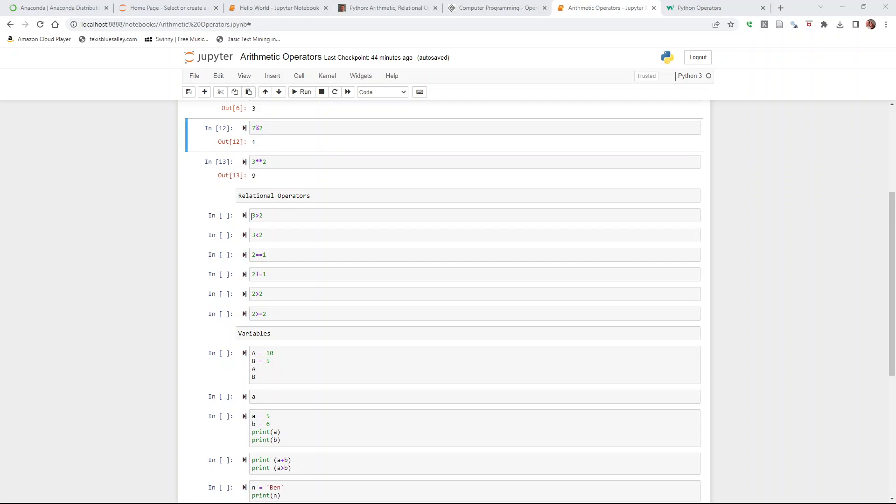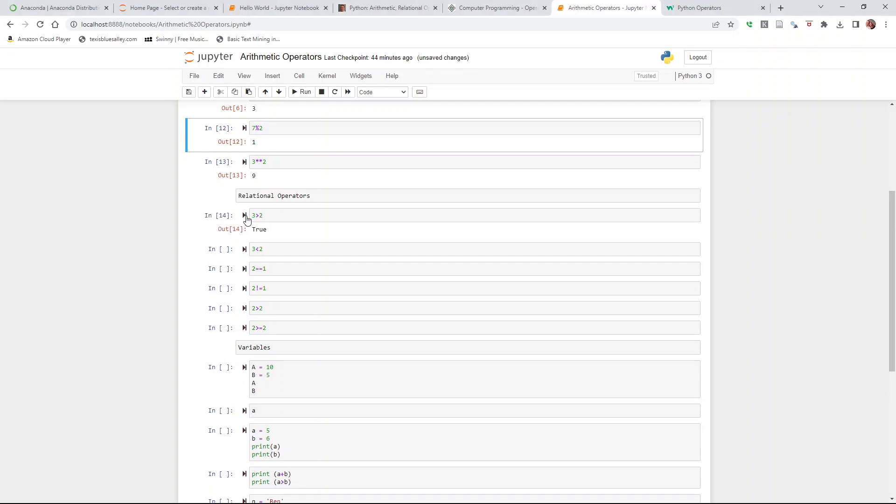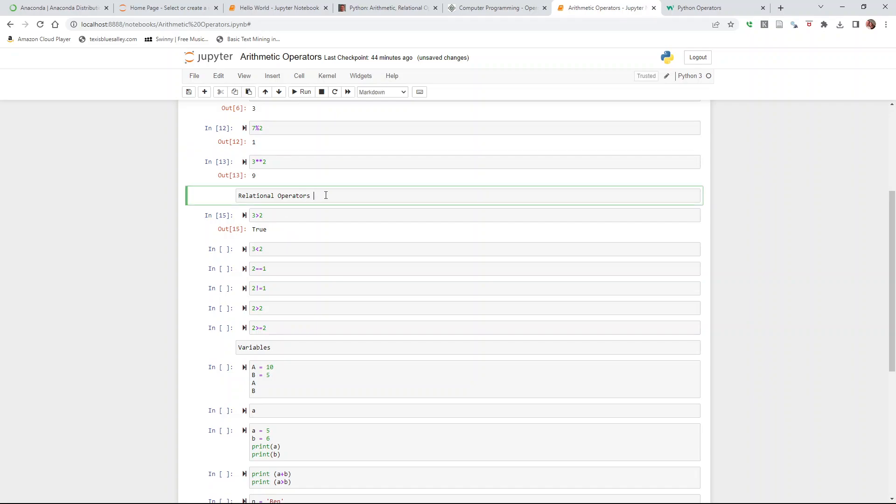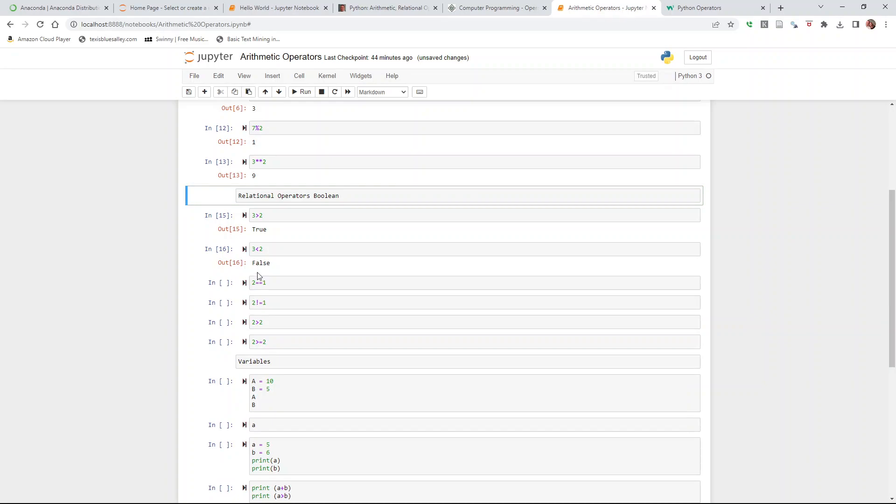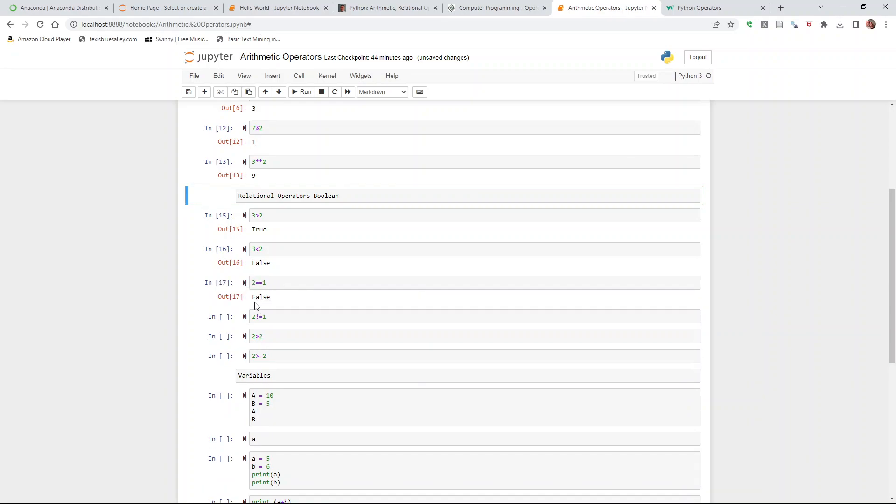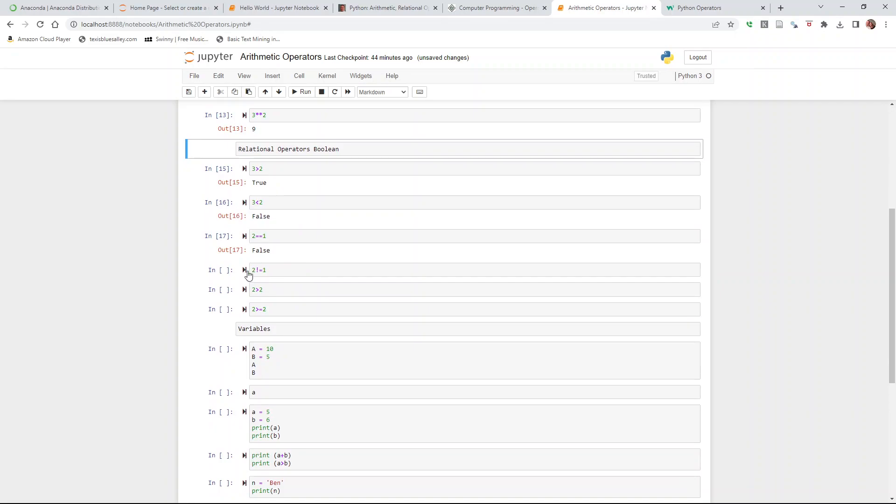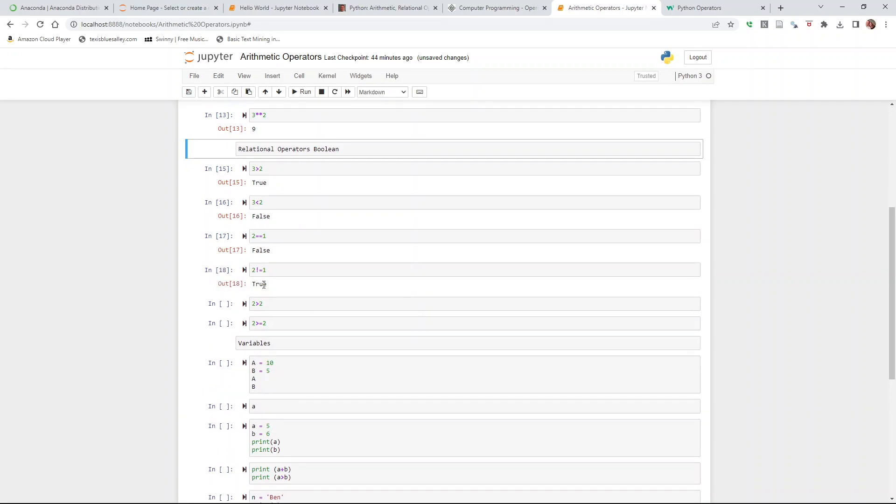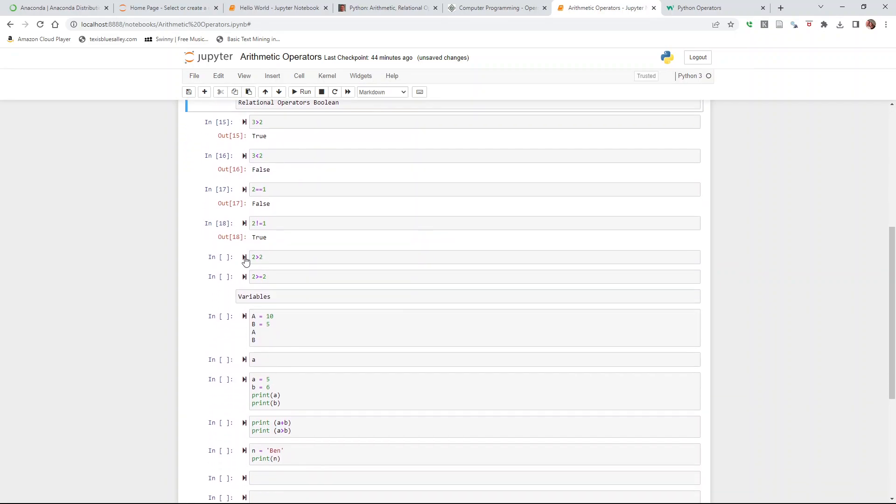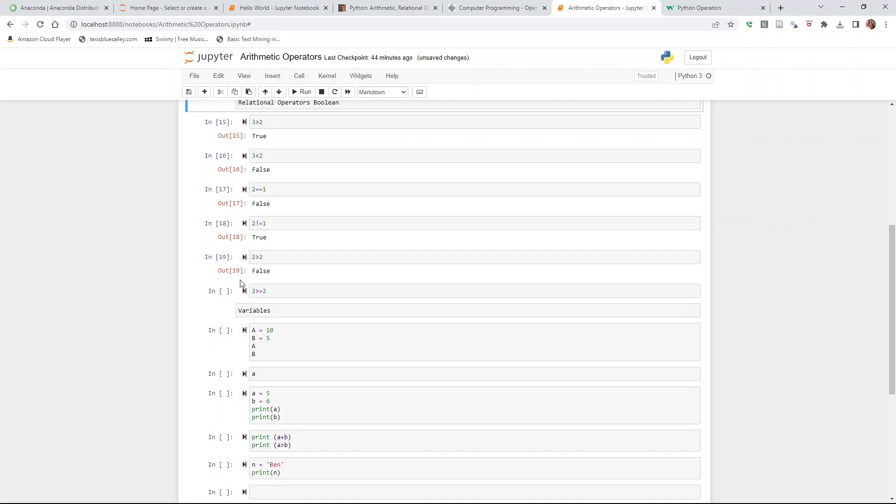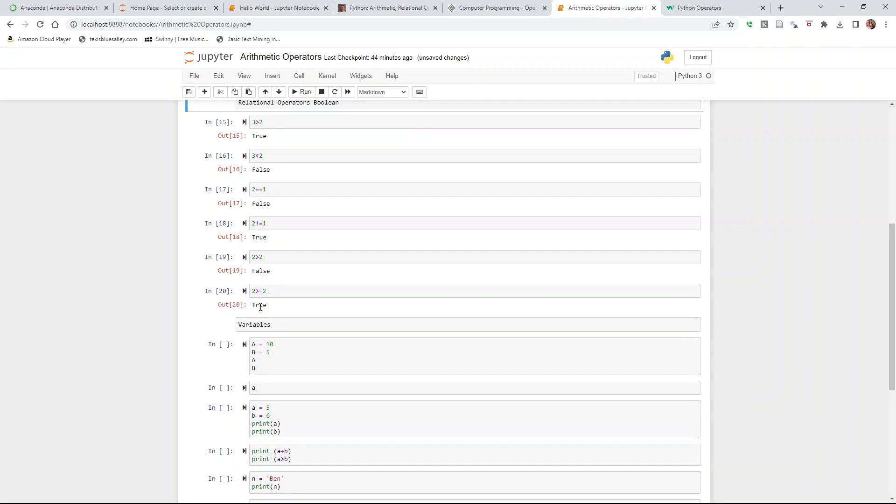Three is greater than two returns true. What this is returning is called a boolean. It can be zero, one, true, or false. True and false is what we're using here. Three is less than two returns false. Two is equal to one, false. Two is not equal to one, true. Two is greater than two, false. And two is greater than or equal to two, true. Pretty straightforward.